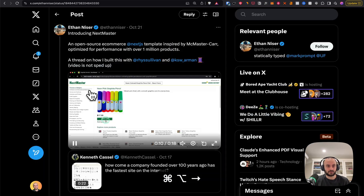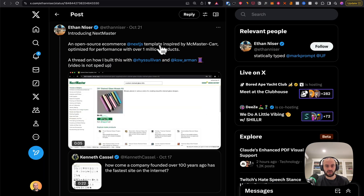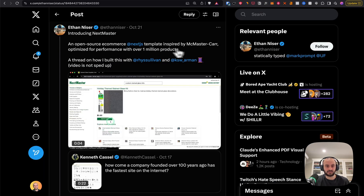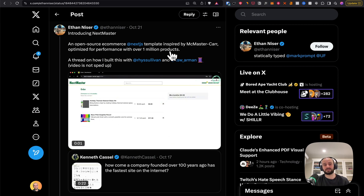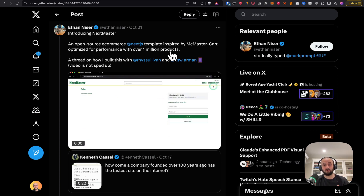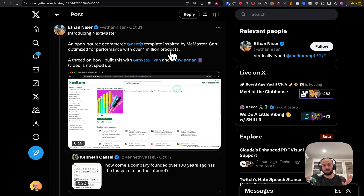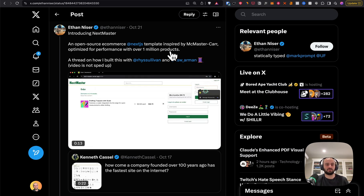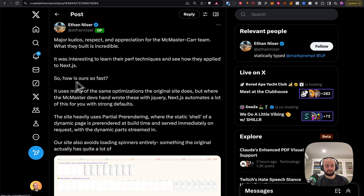There's a Twitter thread — this is an open source e-commerce project built with Next.js, similar to McMaster-Carr, with one million products. I didn't know that when looking at the demo, so it's really impressive that the incredible speed we're seeing is happening with a million-product database.